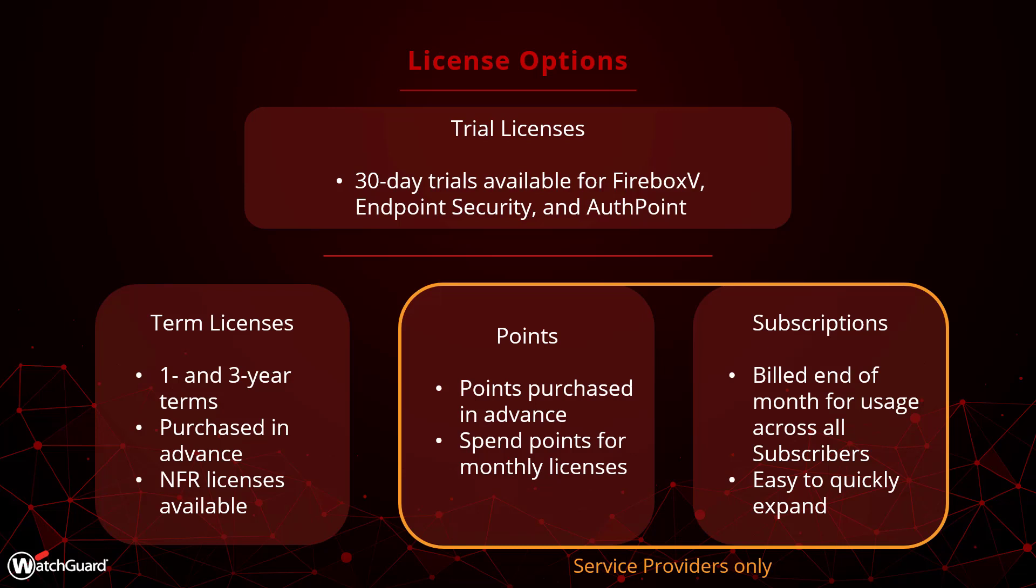Subscription licensing means a service provider can deploy as many WatchGuard products to their subscribers as needed and will simply be billed at the end of every month for the usage. This offers the most flexibility but is only available for our cloud products.